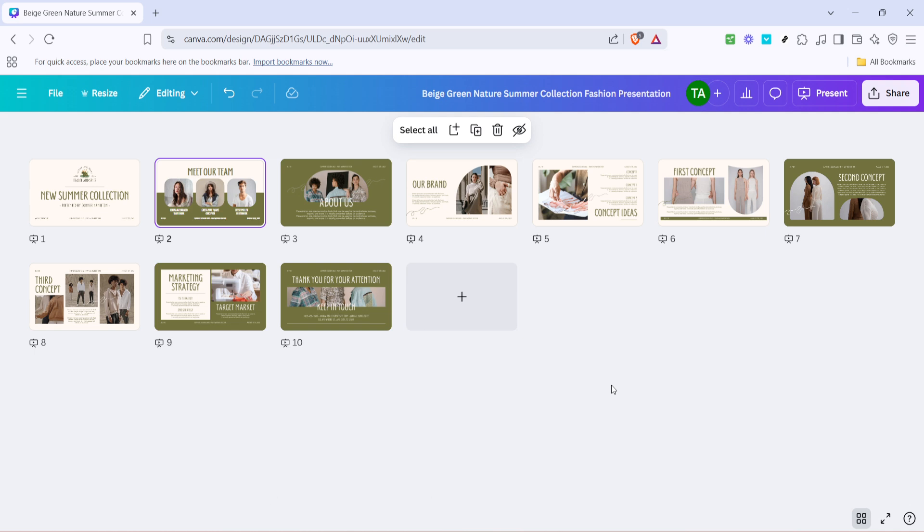As a quick tip, ensuring you're in the right work mode when attempting these steps can make things a whole lot smoother. Also, always double check that you're connected to the internet because Canva requires an active connection to save changes. By understanding this process, you can easily manage your workflow within Canva and eliminate any potential roadblocks caused by locked pages.